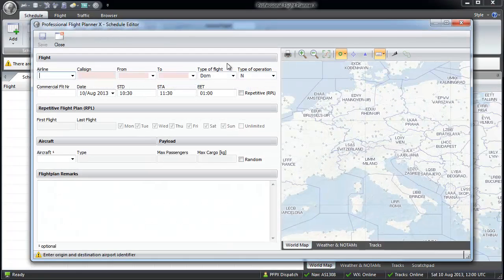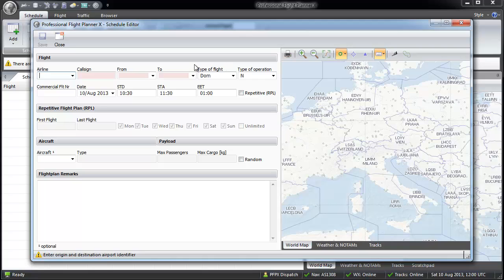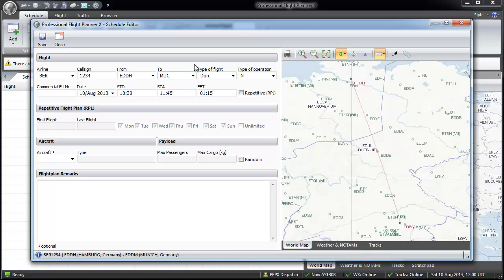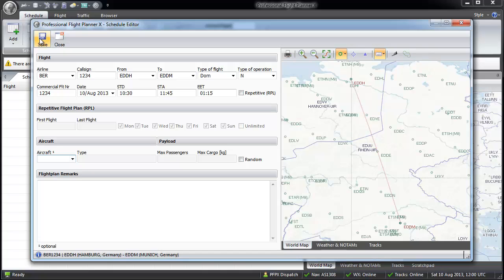In the next window, we insert an airline code. In my example, Air Berlin. Then a call sign, departure and arrival airports can be inserted with the four letter ICAO or three letter IATA code. An additional search function is also available. The commercial flight number is optional. Then press save.